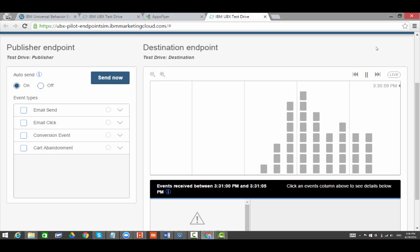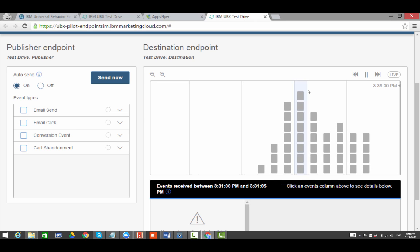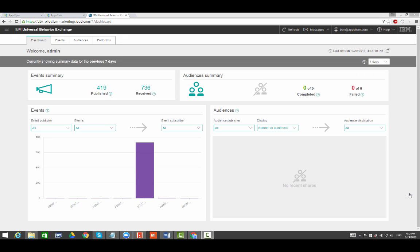That's it! You are now ready to unleash the power of omnichannel marketing with UBX and AppsFlyer mobile app data. For any further assistance, please send an email to support at appsflyer.com. Thank you!